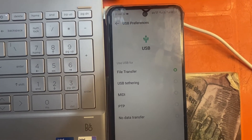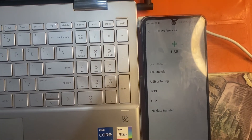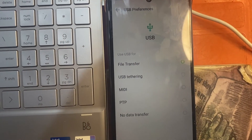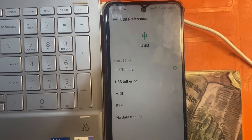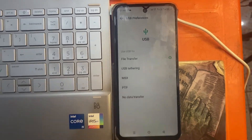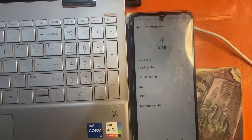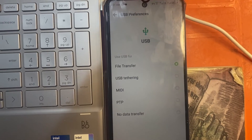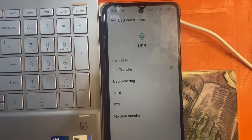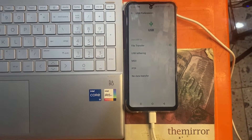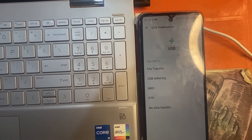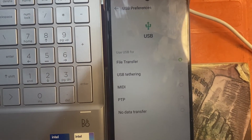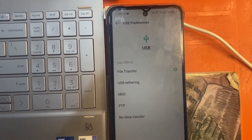Ensure that File Transfer is selected. Other options you may see there are USB Tethering, MIDI, PTP, and No Data Transfer. Some Android devices default to No Data Transfer, meaning they won't transfer data from your computer — just charging. Please ensure that the File Transfer option is selected, then get back to the computer.